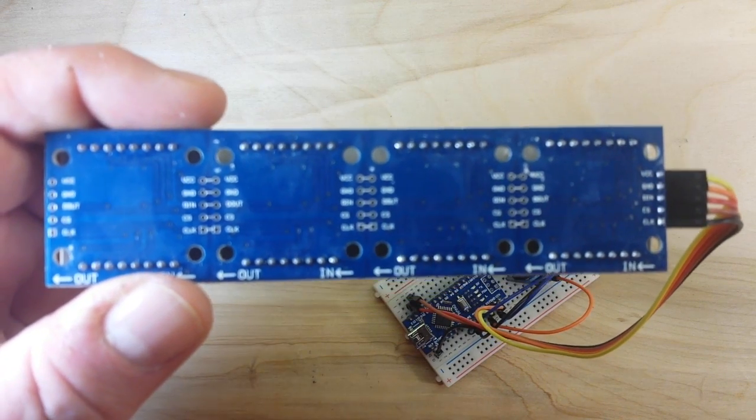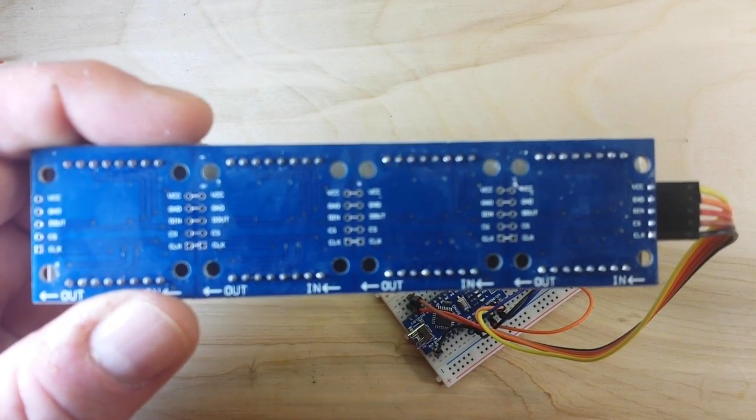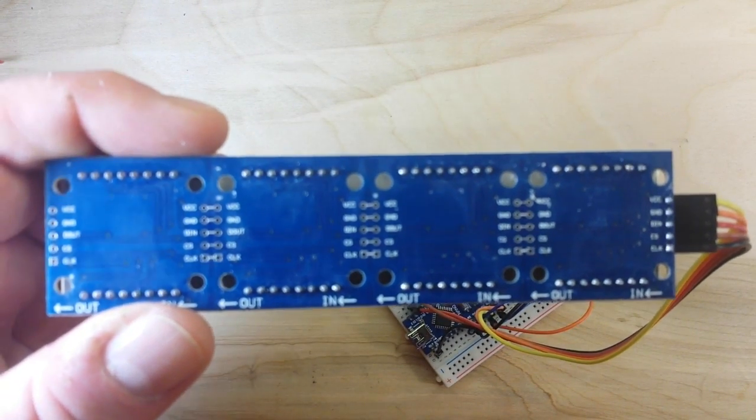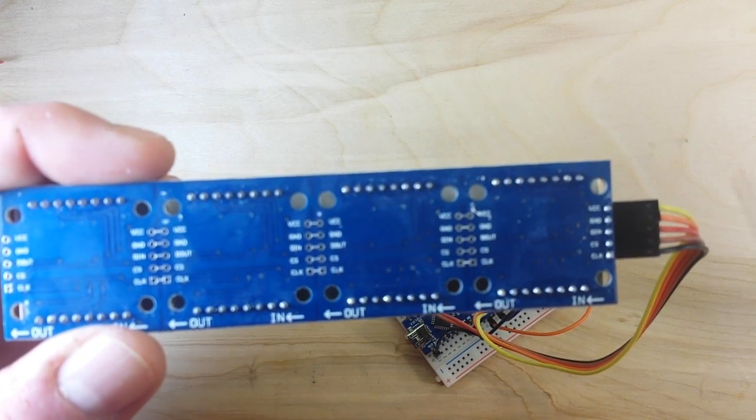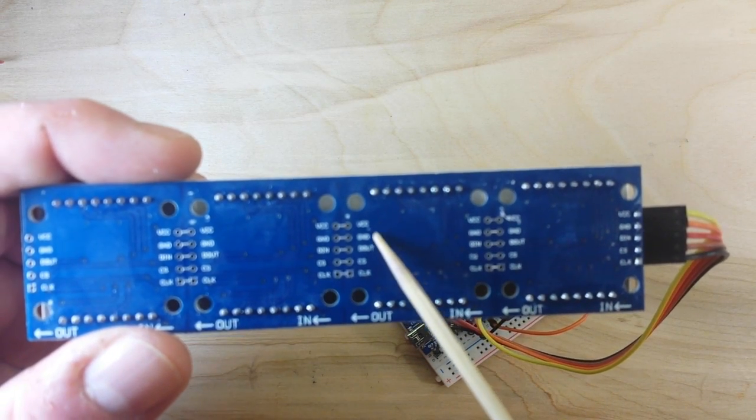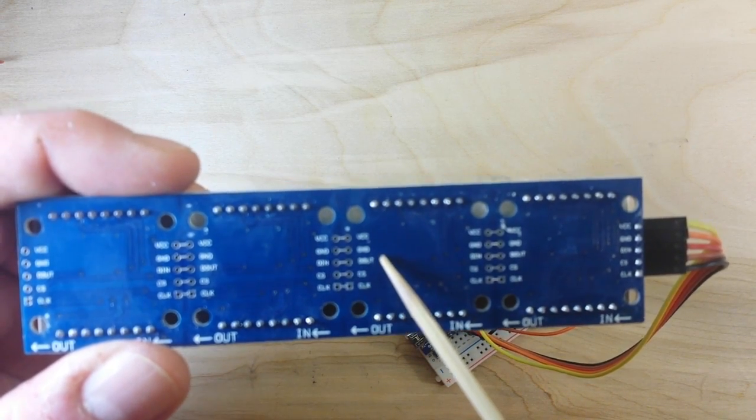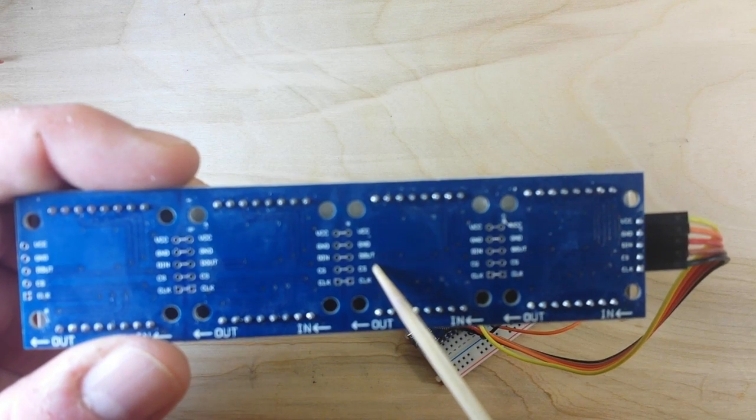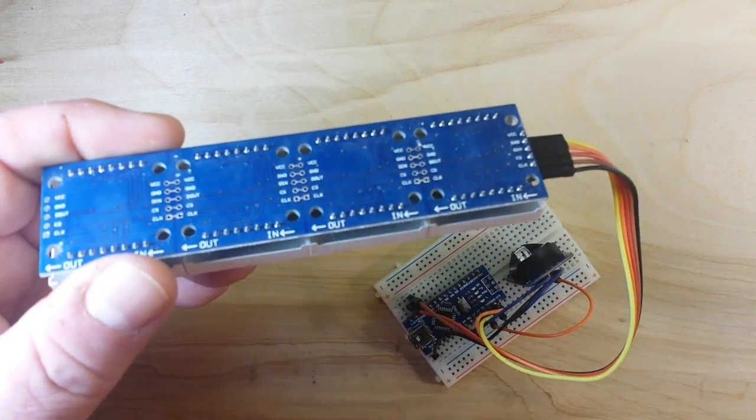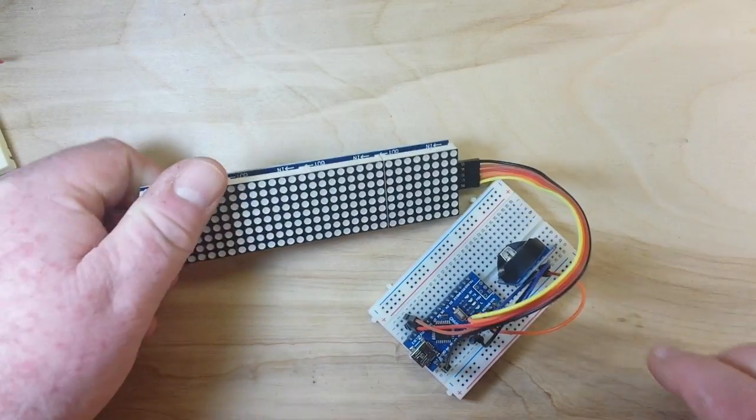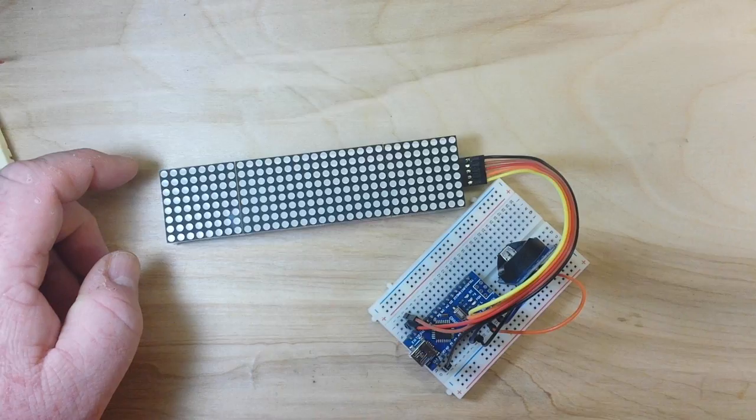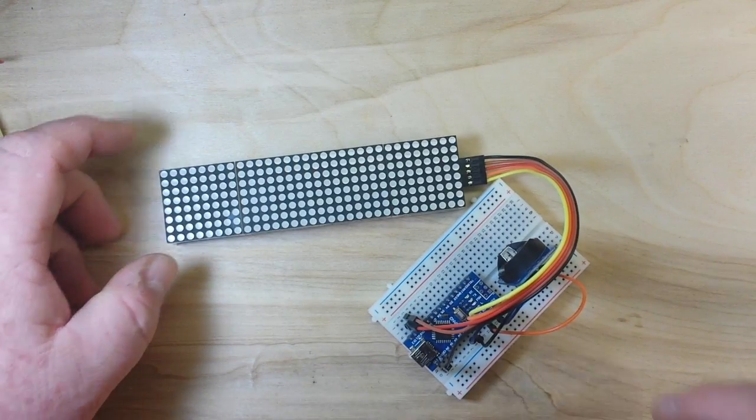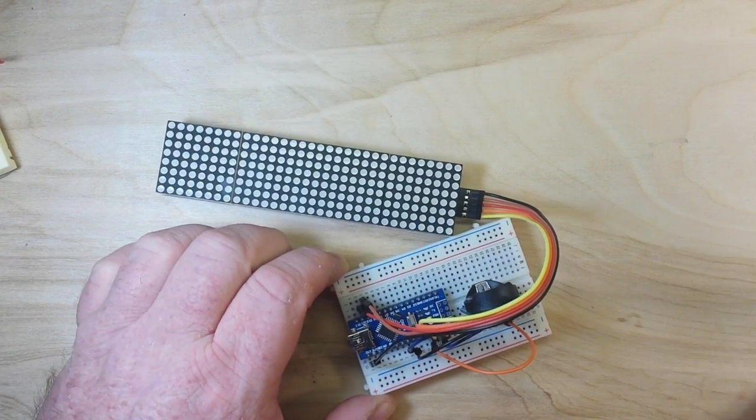We have VCC, ground, D out which is MOSI, chip select, and clock.